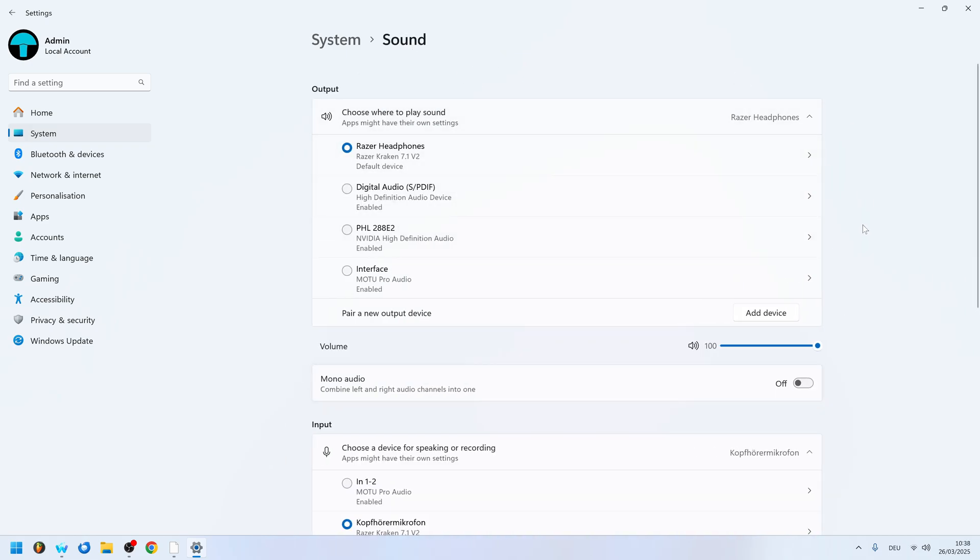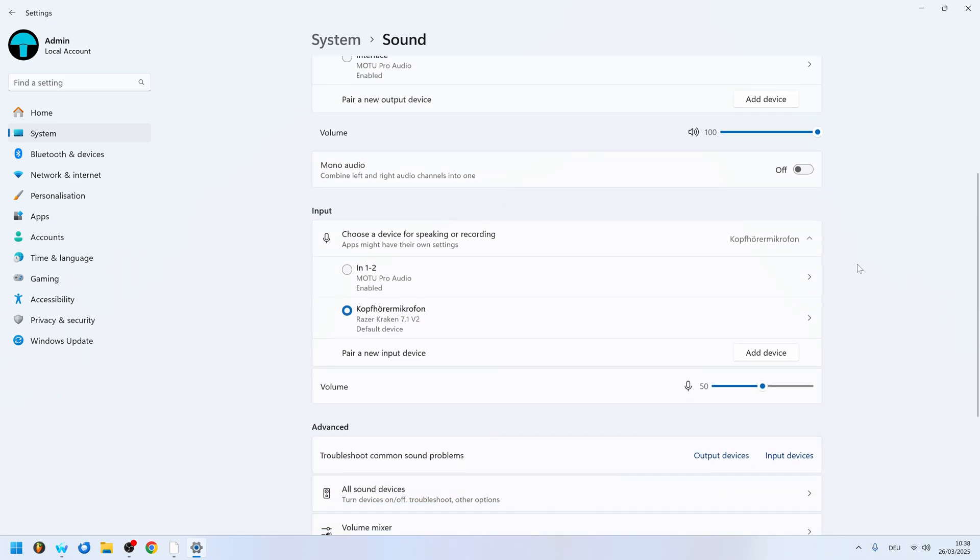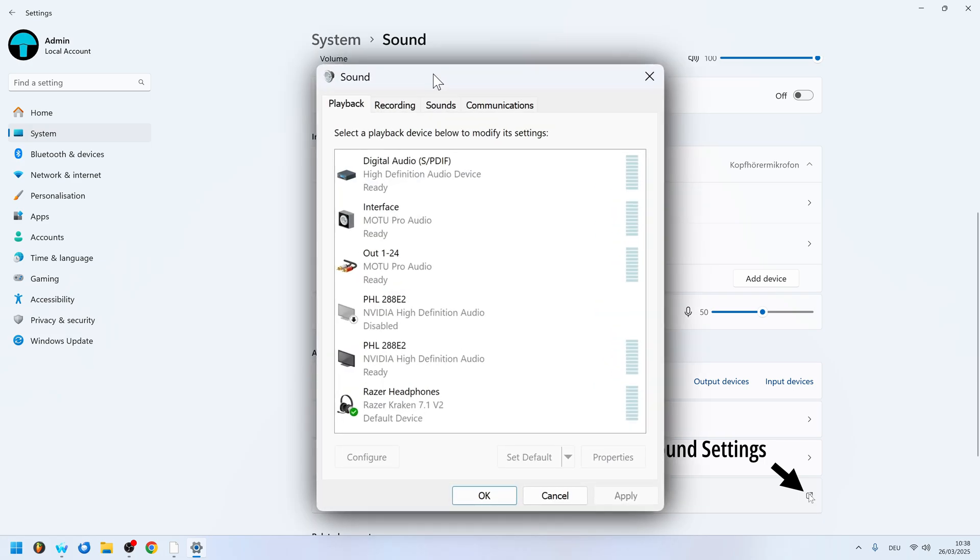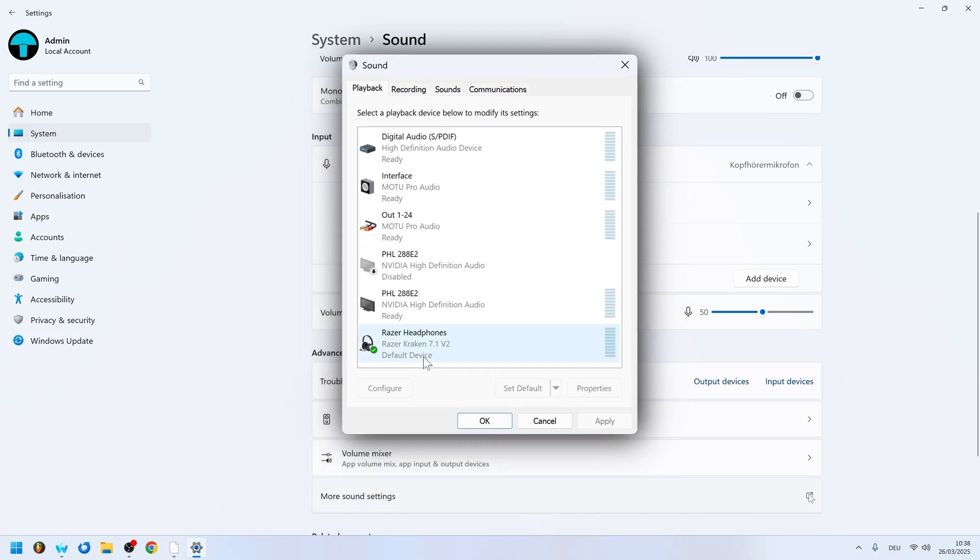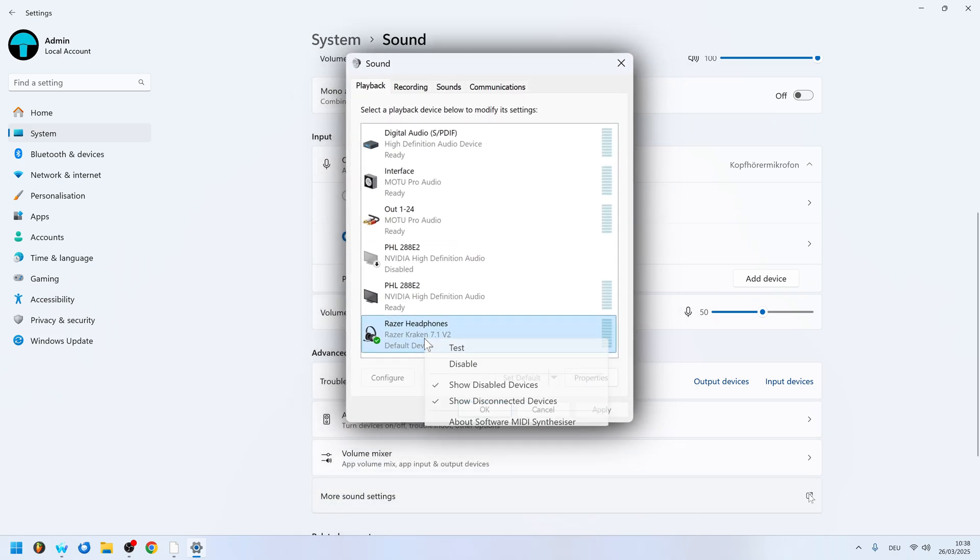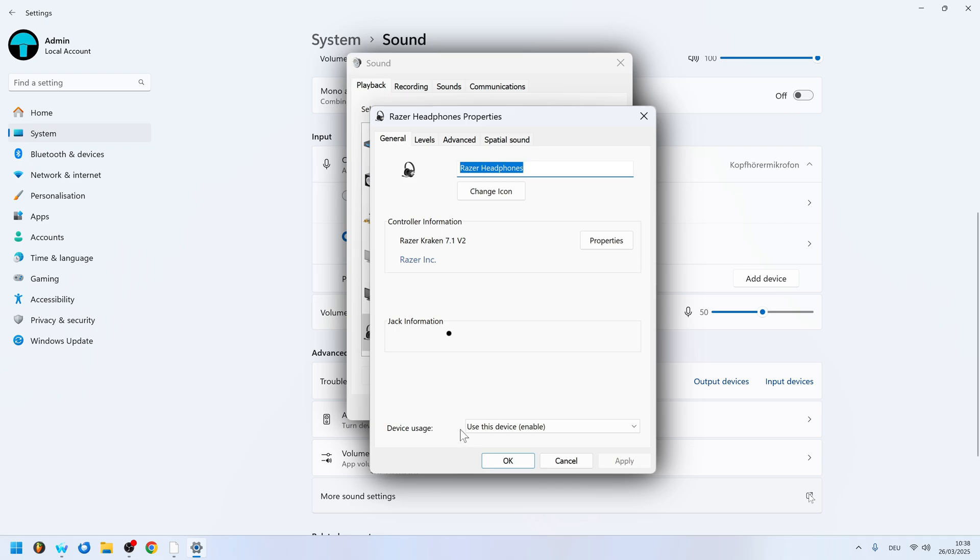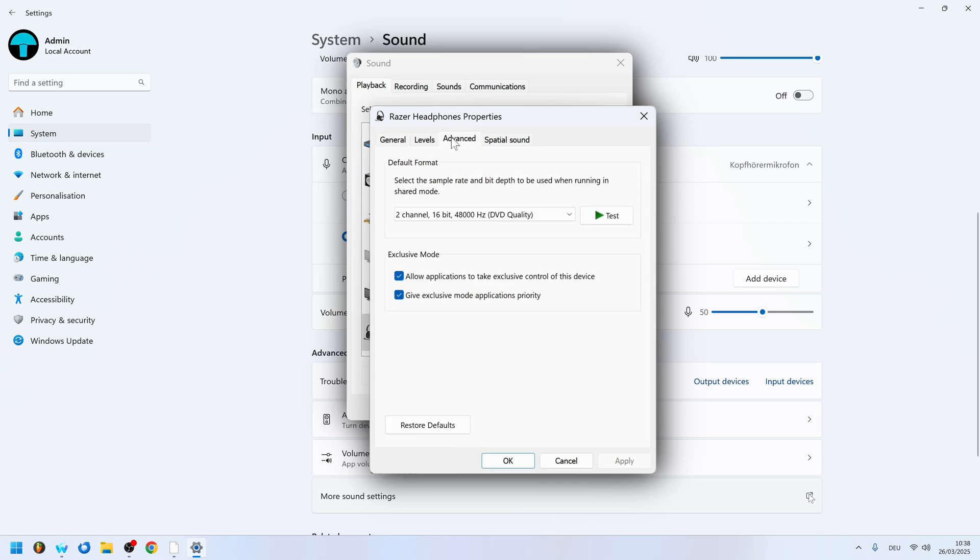Other device-specific settings are accessed under advanced, more sound settings, which will pop up the old-school sound device management window. If you select your device here and choose properties, many devices like the internal sound card and gaming-focused audio devices have extra device-specific enhancement settings.